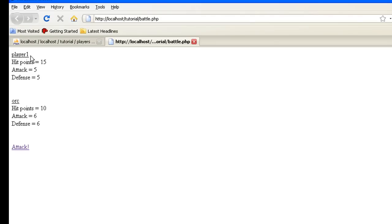And there we go. Player one hit points equals fifteen, attack equals five, defense equals five. Now it randomly between goblin or orc decided to pick orc, so we gotta fight the big guy first.